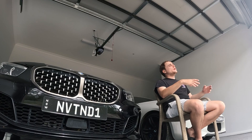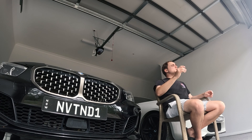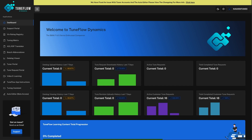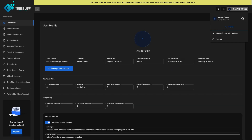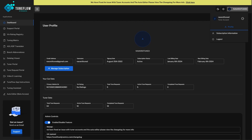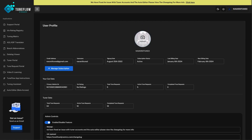We also have dashboard and user profile functionality, allowing the end user — whether tuner or client — to see statistics about how the app is being used: how many downloads they have, how many uploads in a seven-day period, and the ability to edit their user profile and manage their subscription.